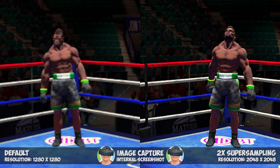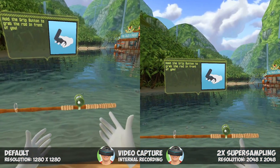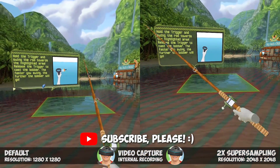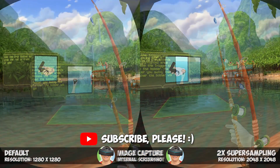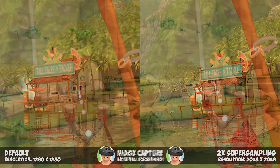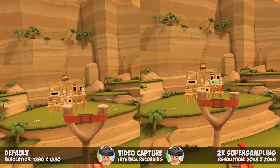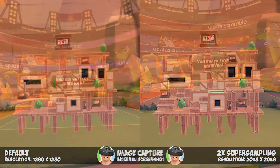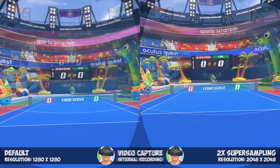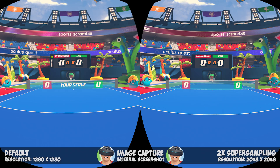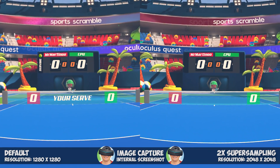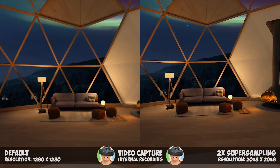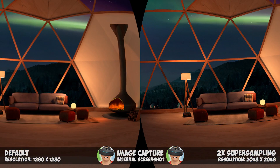In this video I will show you six minutes of side-by-side comparisons of video recordings and screenshots between standard Oculus Quest resolution and double resolution thanks to internal supersampling. Afterwards I will also show you how you can do this on your Oculus Quest easily with just a few clicks.